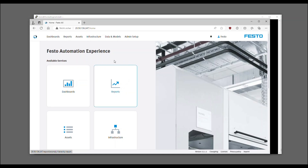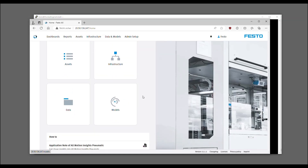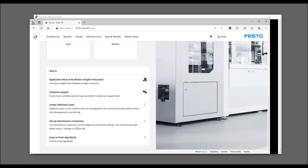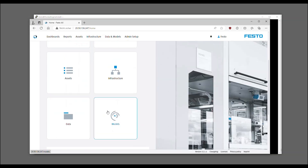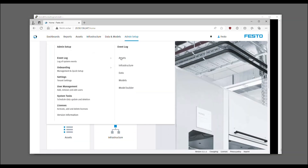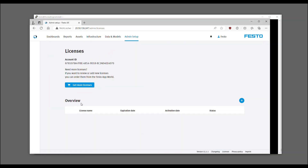As soon as you are logged in, you will find an overview of the available services, as well as some additional documentation and links. In the Admin section, navigate to Licenses and click the plus button.